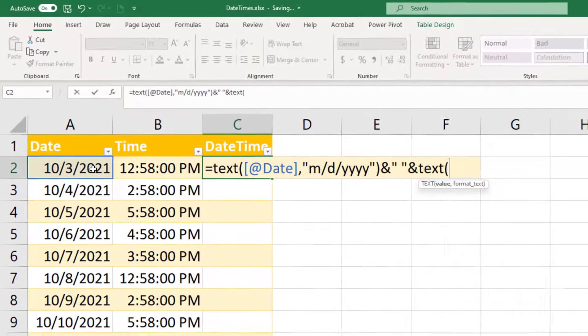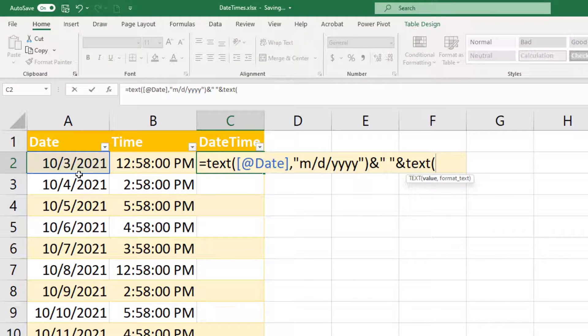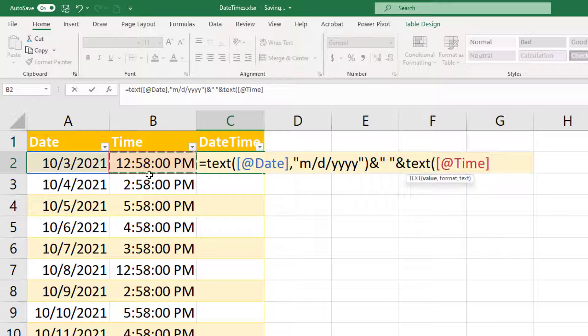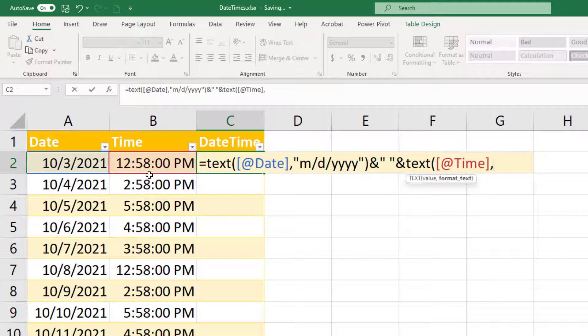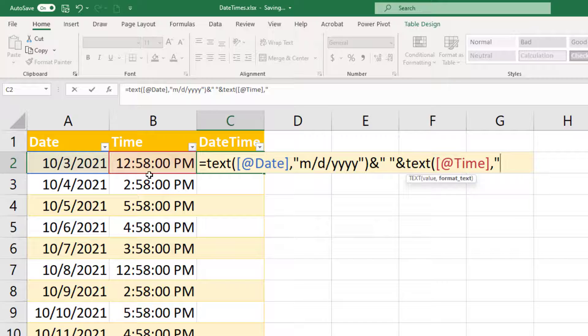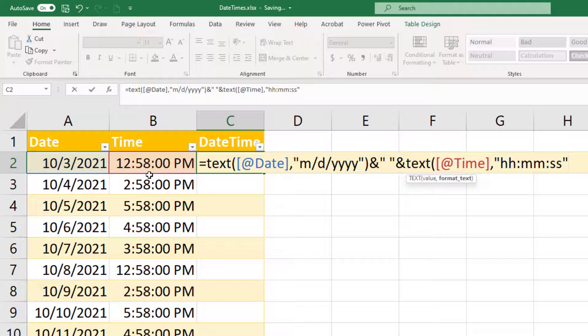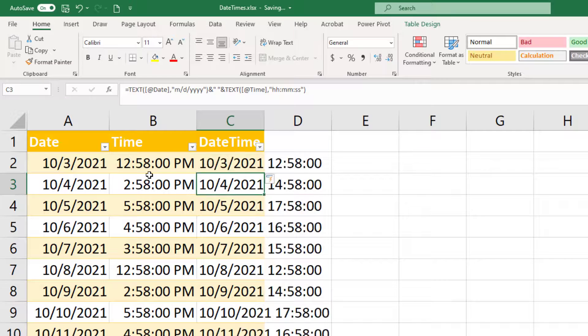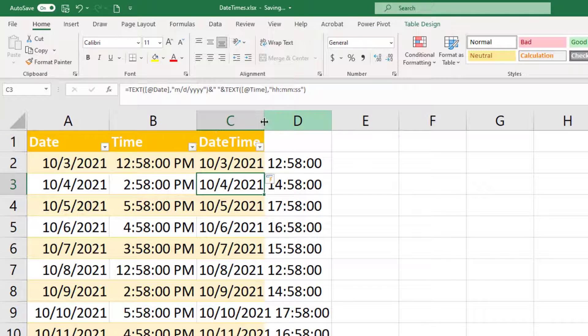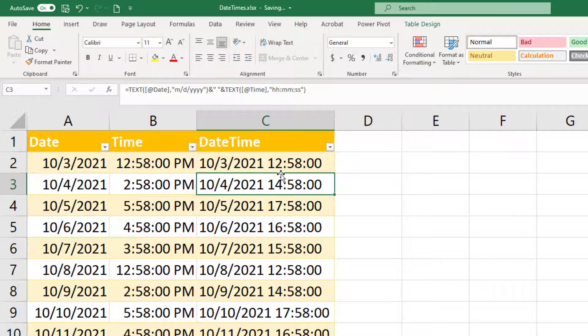Open parentheses, choose my B2 for my time, and also specify its format. So comma, quotations, and then I'm going to say hour, minute, second. We'll close my parentheses, and I've got my combined date time column.